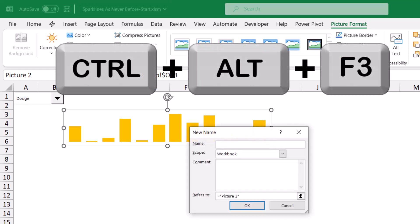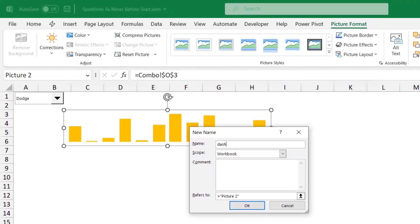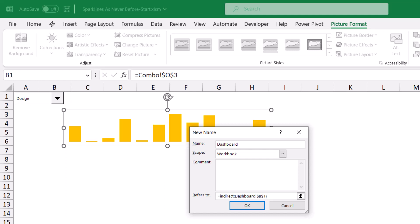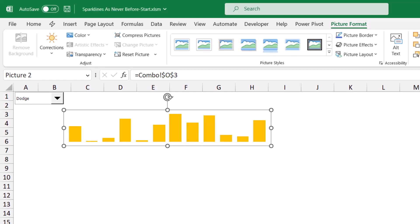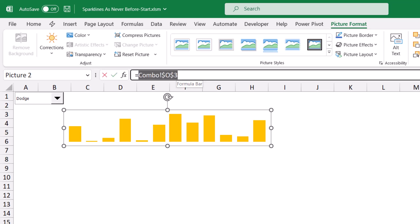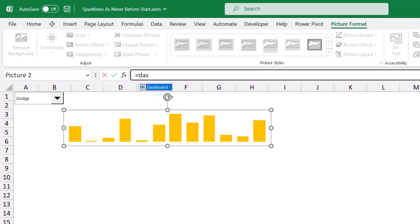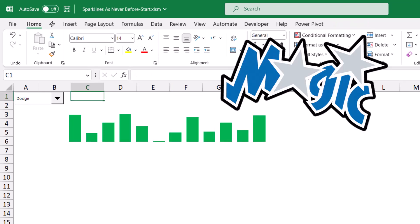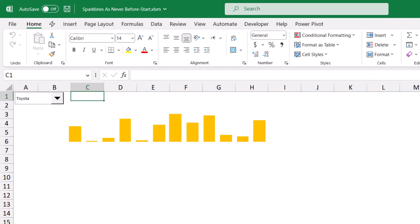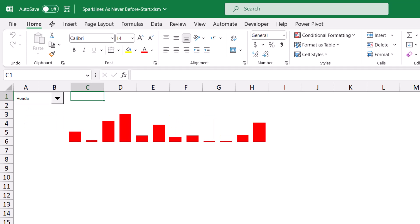I use the shortcut Ctrl+Alt+F3 to open the Define Name dialog box. I'm going to name it 'dashboard'. This will grab the result of the CHOOSE function, but I don't want the name of the car — I indirectly reference the named range. I type equal INDIRECT, open bracket, select cell B1, and close the bracket for the INDIRECT function. When I hit OK, now I'm ready for the magic. I select the linked picture, and in the formula bar I replace the reference and type 'dashboard'. Now I can test: if I select Toyota I get the Toyota sparkline in orange; if I select Honda I get the Honda sparkline. This is how we incorporate this functionality in a dashboard.